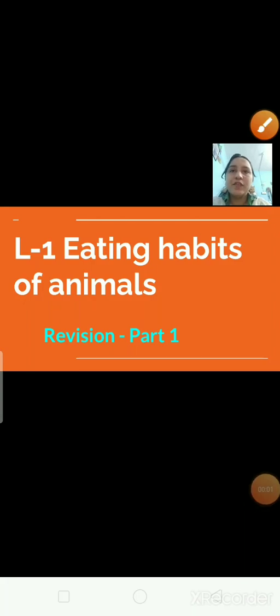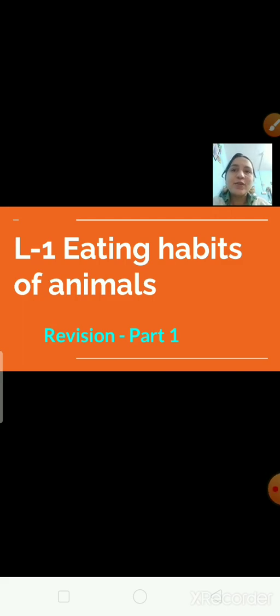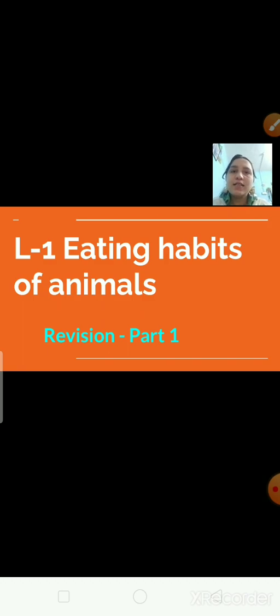Hello everyone, how are you all? I hope you all are fine. Let's start today's session. Today we will do a revision of lesson number 1, that is eating habits of animals.